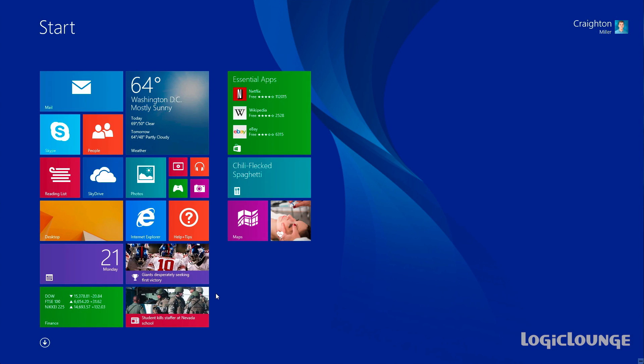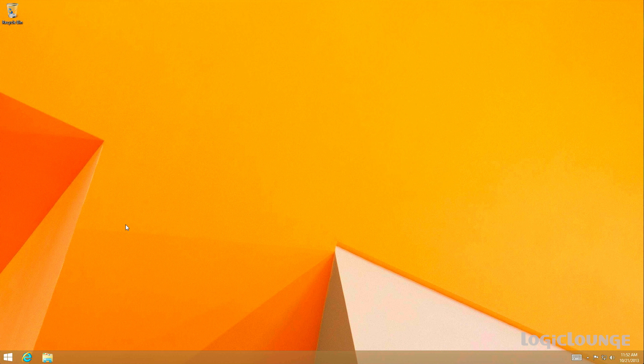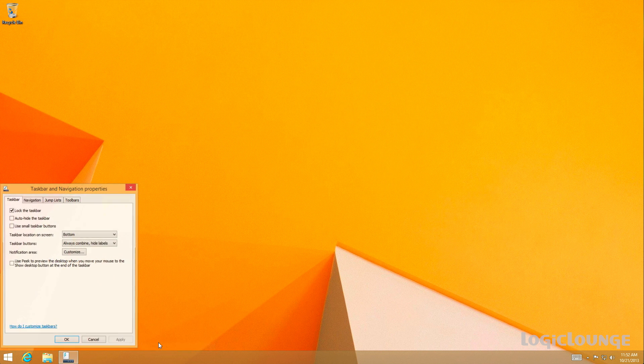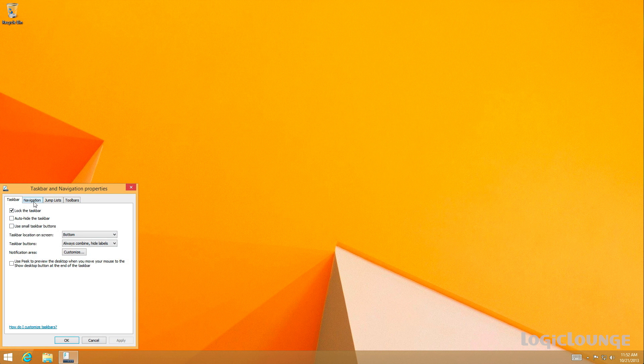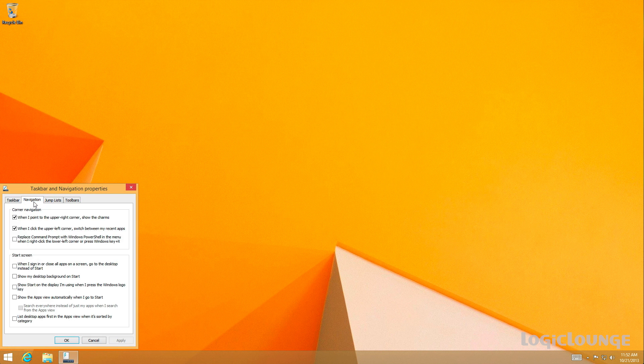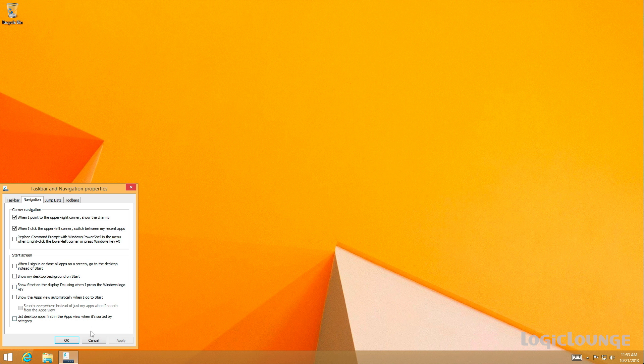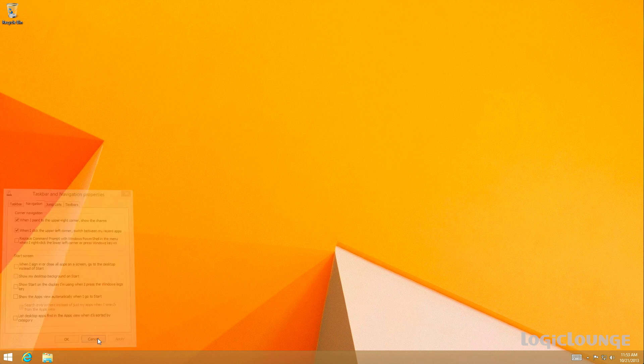Now, another highly requested feature is that a lot of people don't like the modern interface, so they want to boot directly to the desktop. Well, in taskbar and navigation properties, you now have a checkbox to boot right into the desktop, which is a very highly requested feature for a lot of people not wanting to mess with the Metro interface or not having any use for the Metro interface at all. They have that easy-peasy little way to get right into the desktop when they sign in.